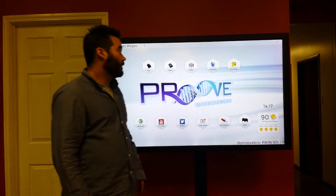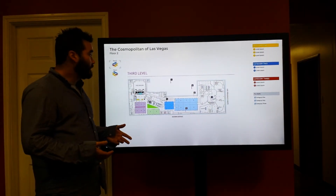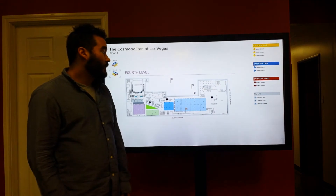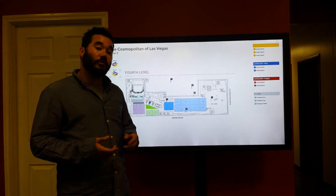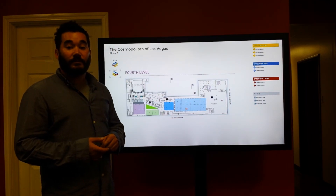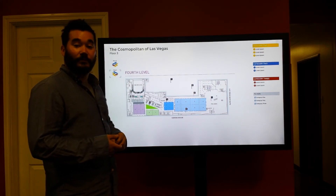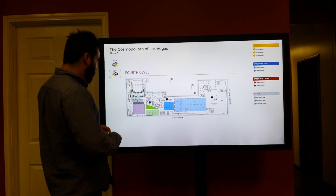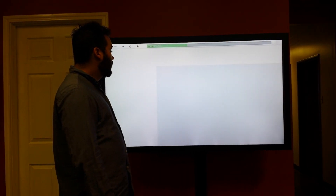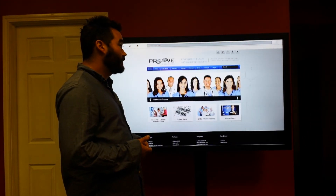This is a wayfinding-type application that allows you to build out a map as you see fit. You can do different floors, have different categories and filters for what you want to showcase in your map — here shown as the Cosmopolitan in Las Vegas put into the application. Moving on, we also have a web browser tool that we can link to any homepage, in this case the Proof Biosciences homepage.